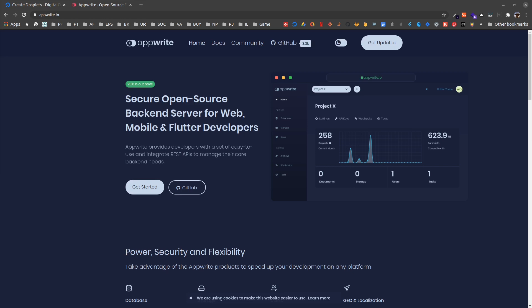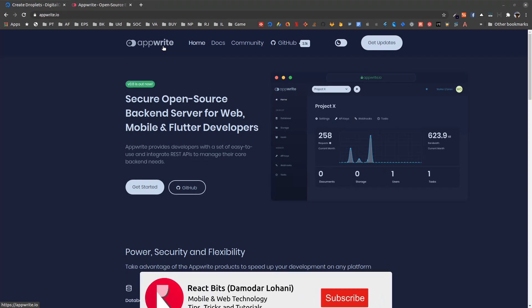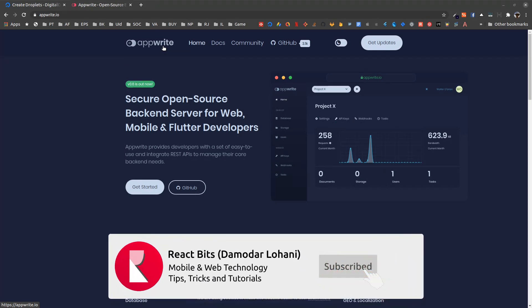Namaste and welcome to episode 10 of the Flutter AppWrite tutorial series. In this episode we are going to learn to deploy AppWrite on DigitalOcean on our own VPS so that we can access it online.